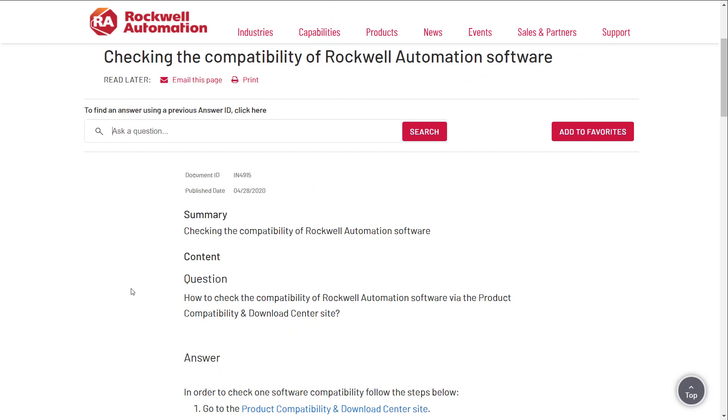Checking the compatibility of Rockwell Automation Software. The question we're going to answer is how to check the compatibility of Rockwell Automation Software via the Product Compatibility and Download Center site.